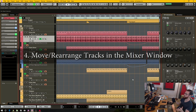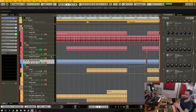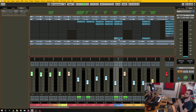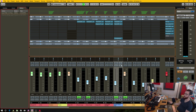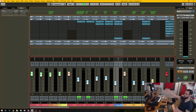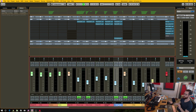Number four is the ability to rearrange and move tracks within the mixer window. Currently if I want to move tracks in the arrange window that's easy, but in the mixer window when you try to do that, it instead copies the inserts and EQ from one track onto a different track, which is not what you want. I want to be able to hold Alt and drag to simply reorder tracks.